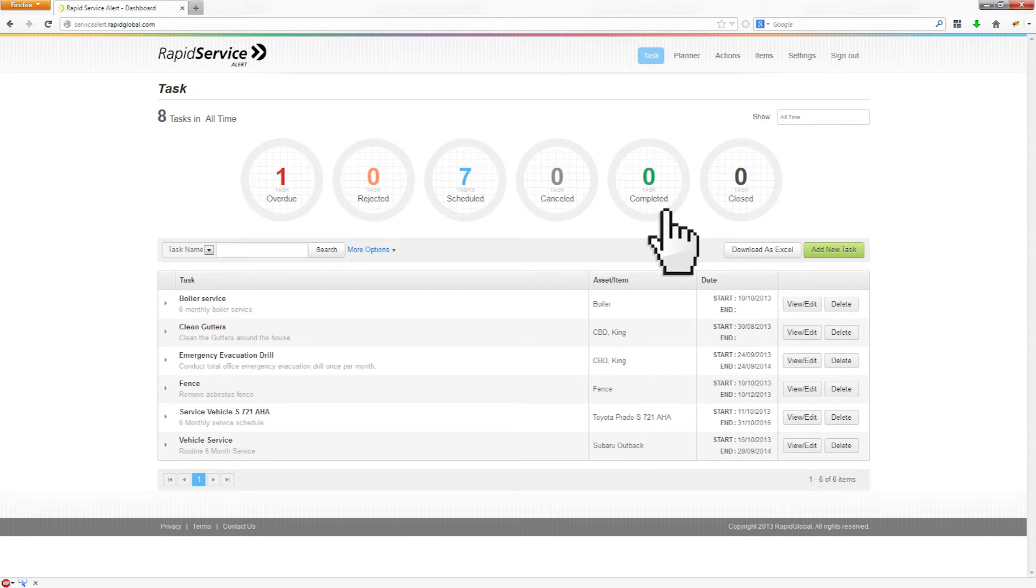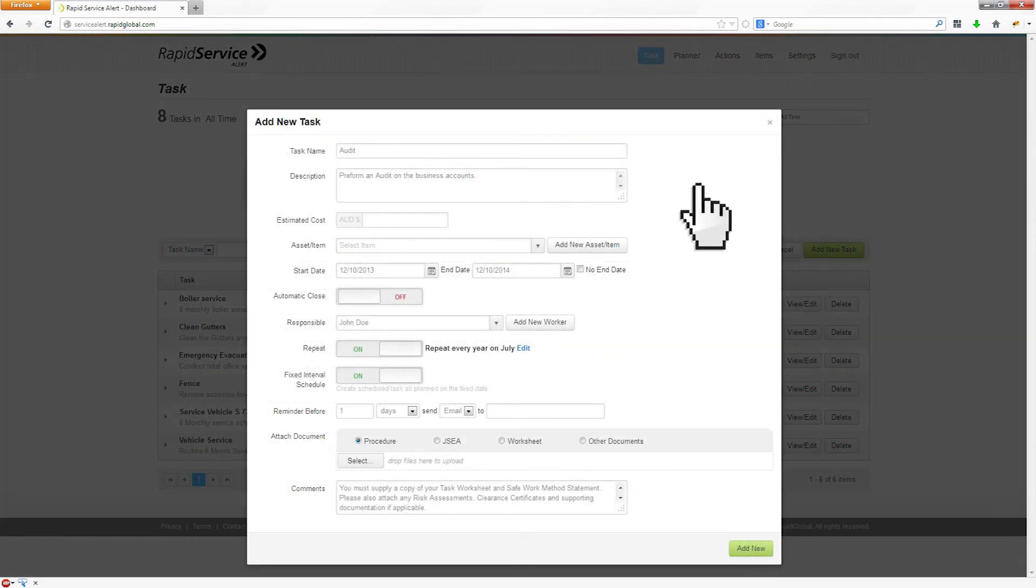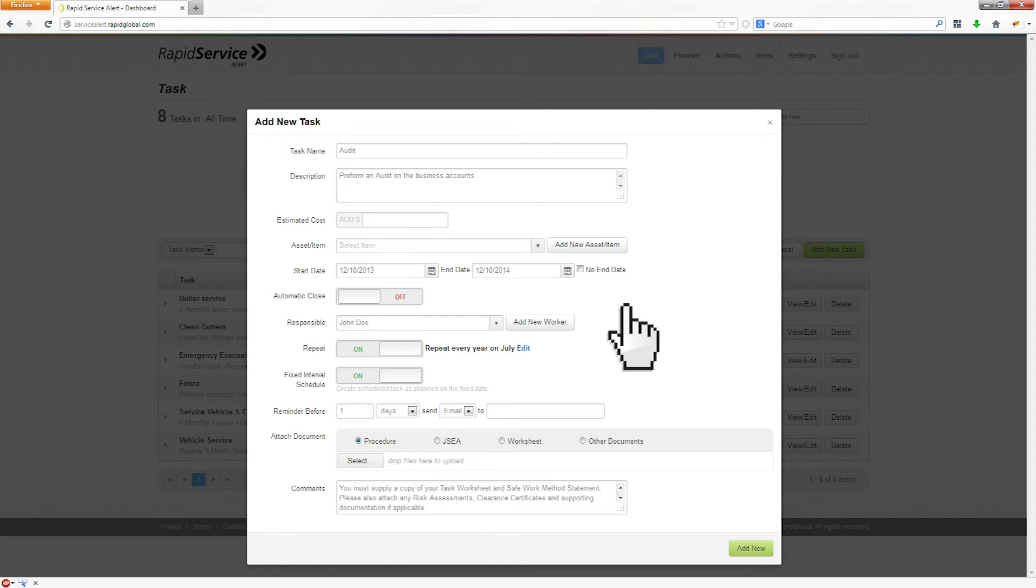To add a new task, you can simply click on the Add New Task button. Use the form to fill in the details of the task, assign a worker to complete the job and set the start and the frequency of repetition.